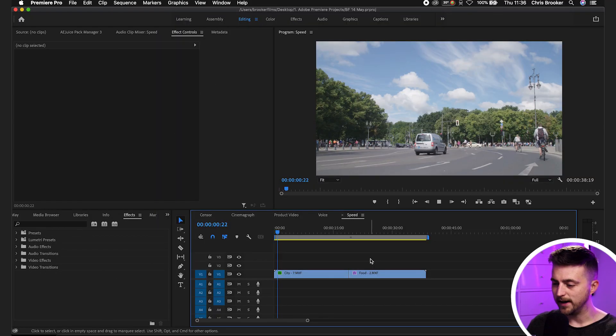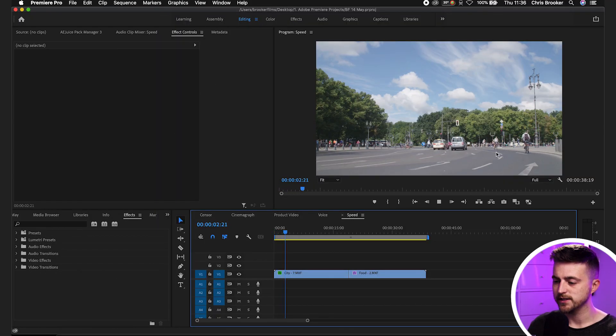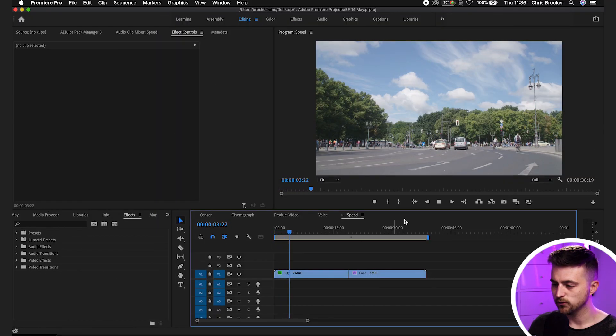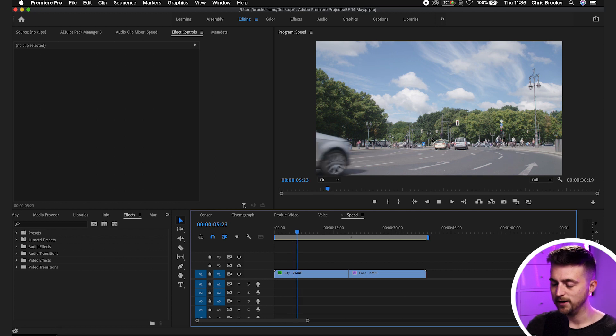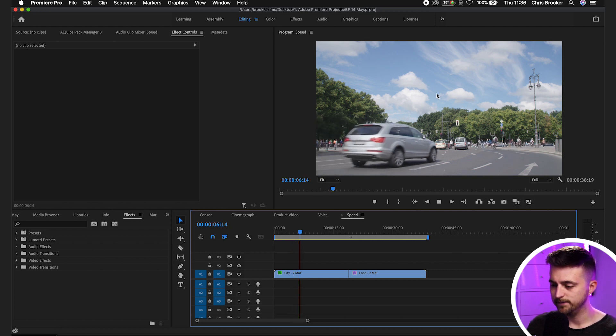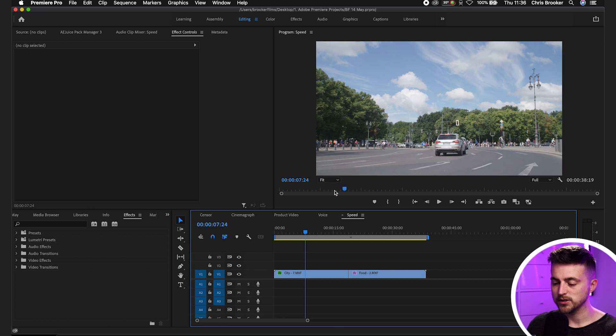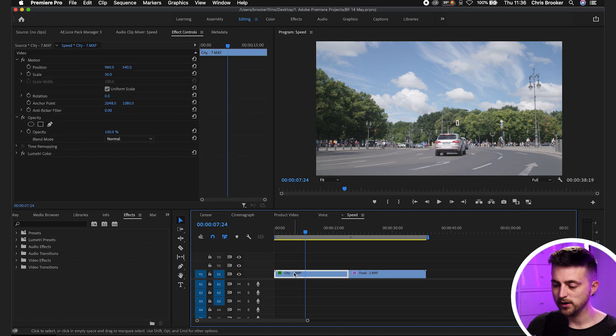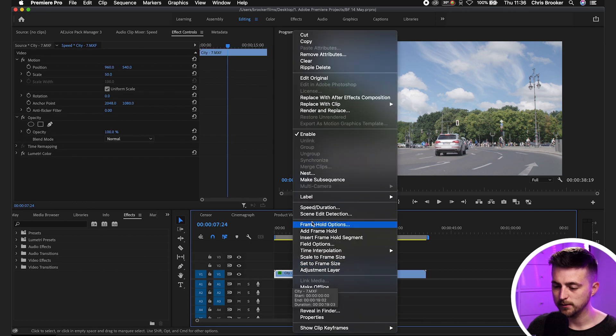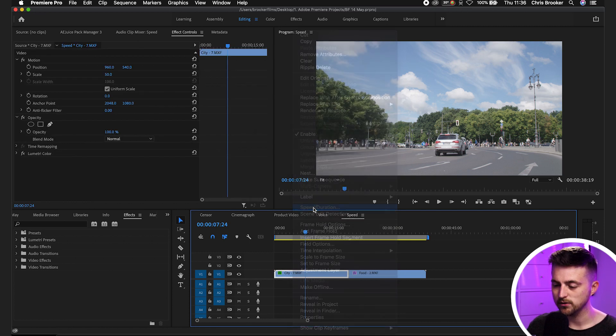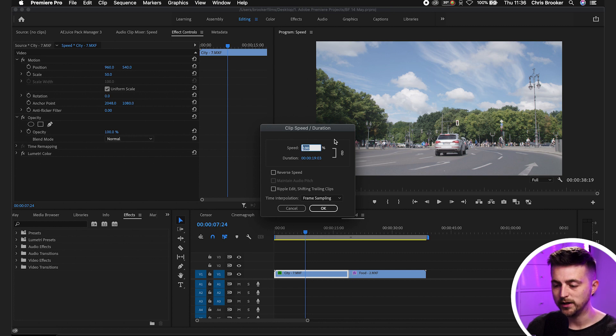So we're inside of Premiere and as you can see we've got our footage on our timeline. This is just real time video and it's currently at normal time. So in order to speed this up or slow this down we're going to right click the footage, go up to speed slash duration and that should load up the clip speed slash duration window.